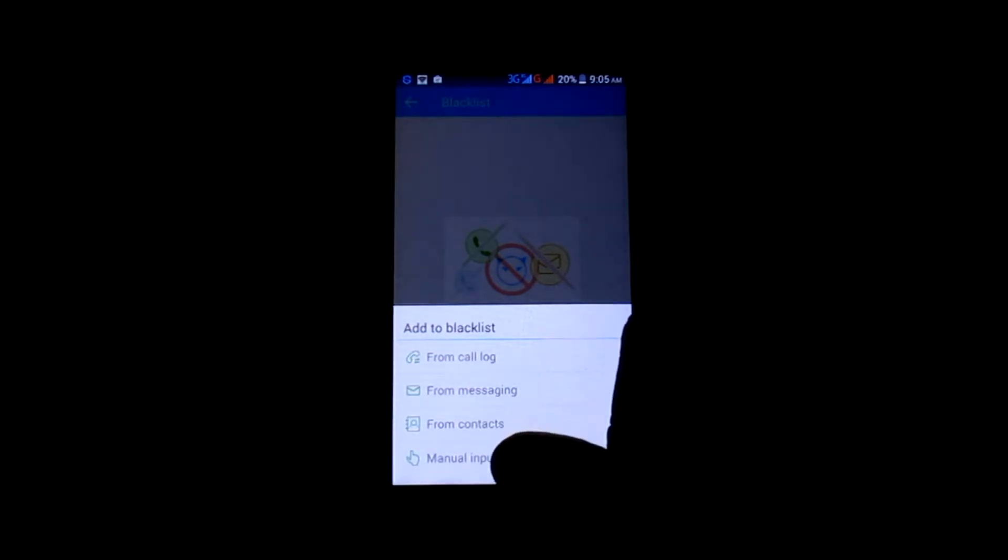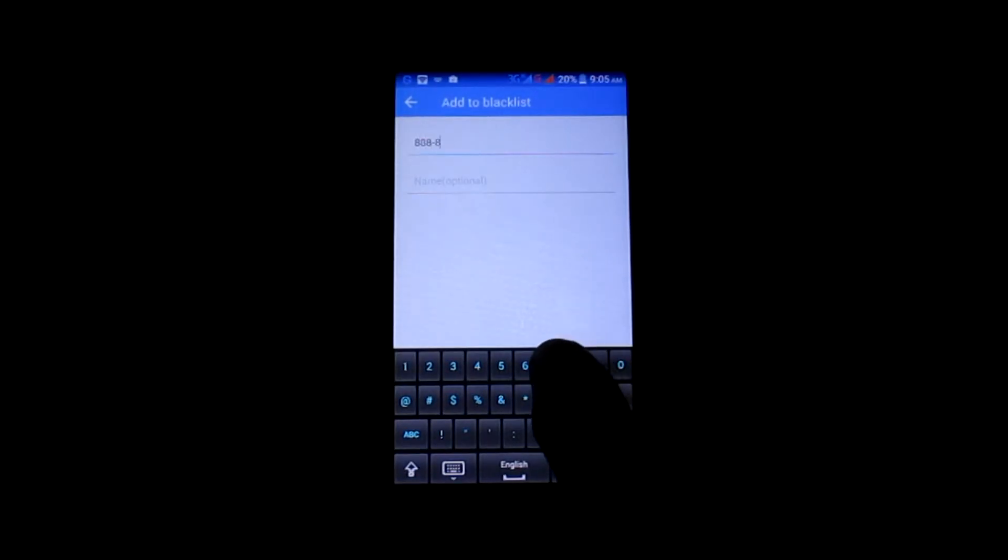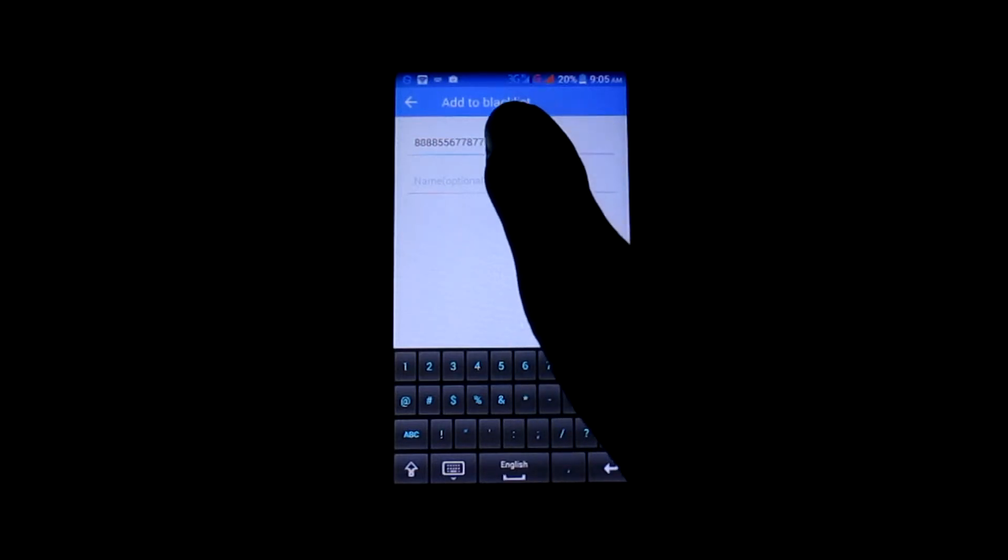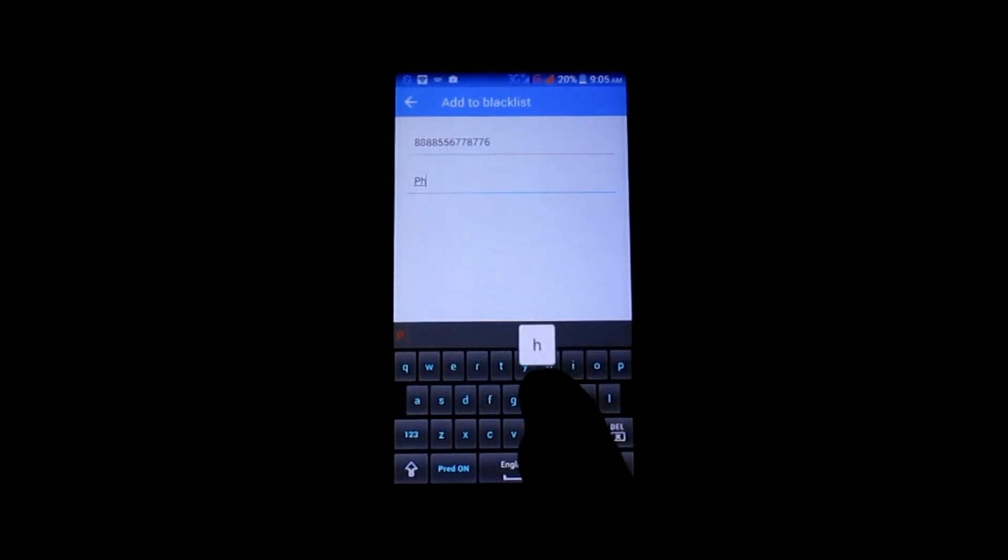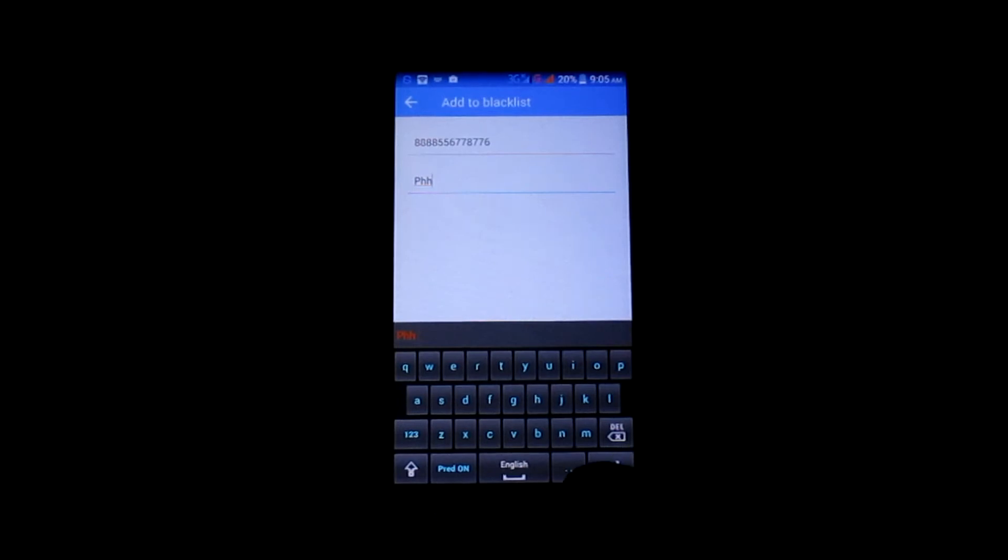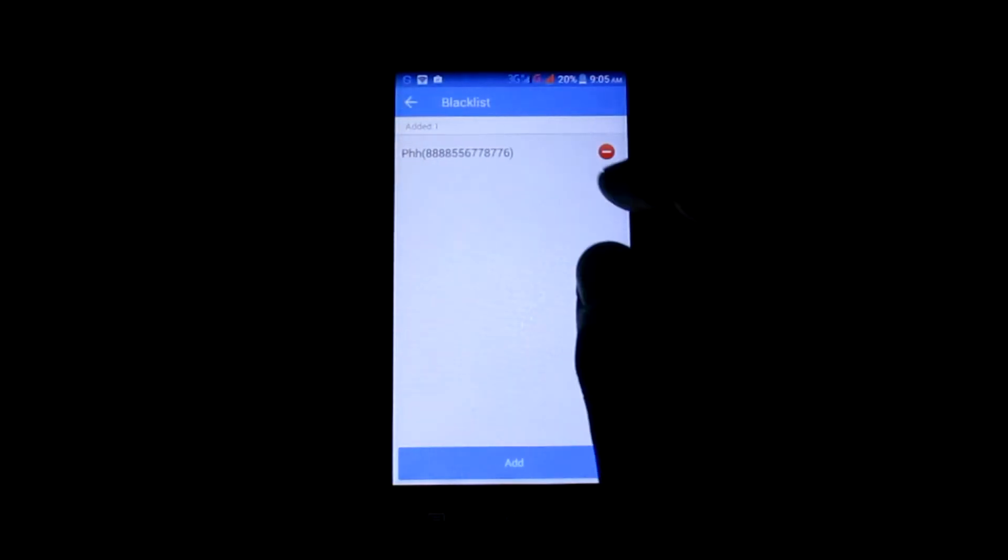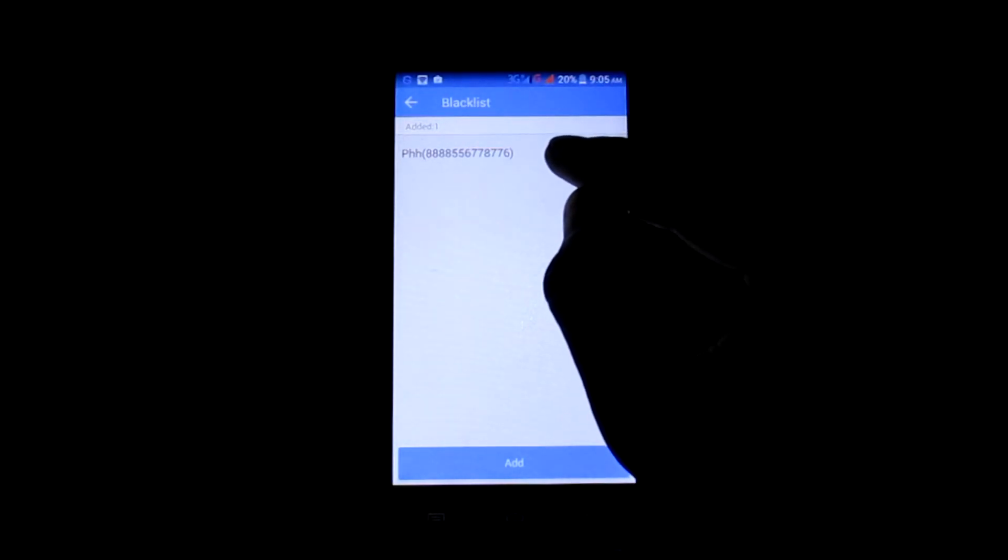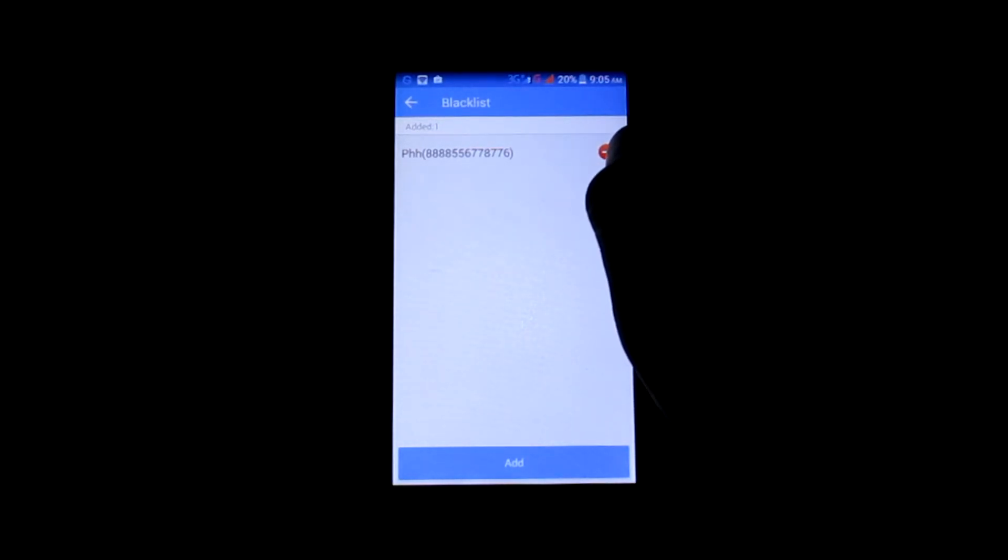To manually add a number, tap on the manual input option. Add the number in the first box. Now you can save the name in the second box. Tap on the OK button to save it. Now this number has been saved in the blacklist. When you wish to delete it, tap here.